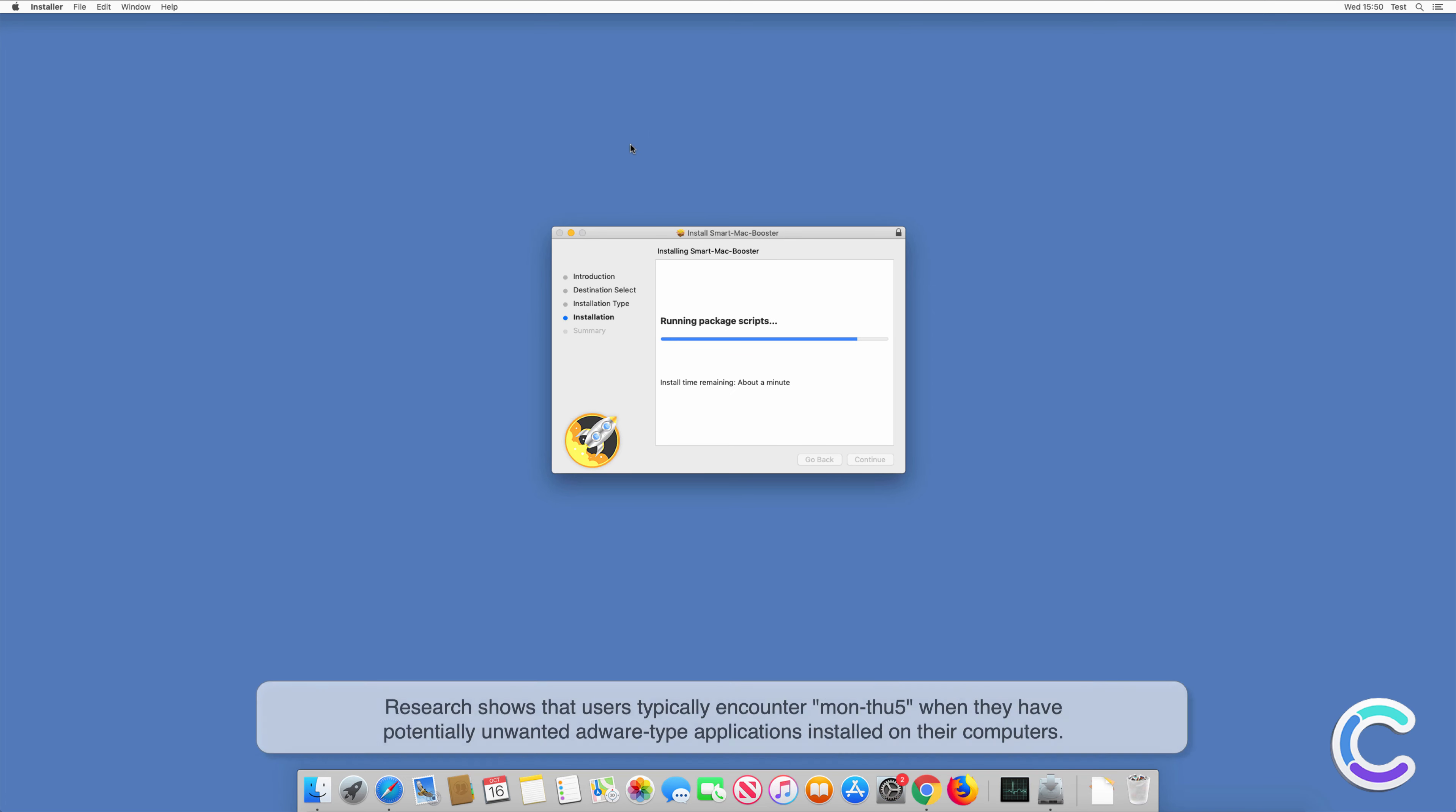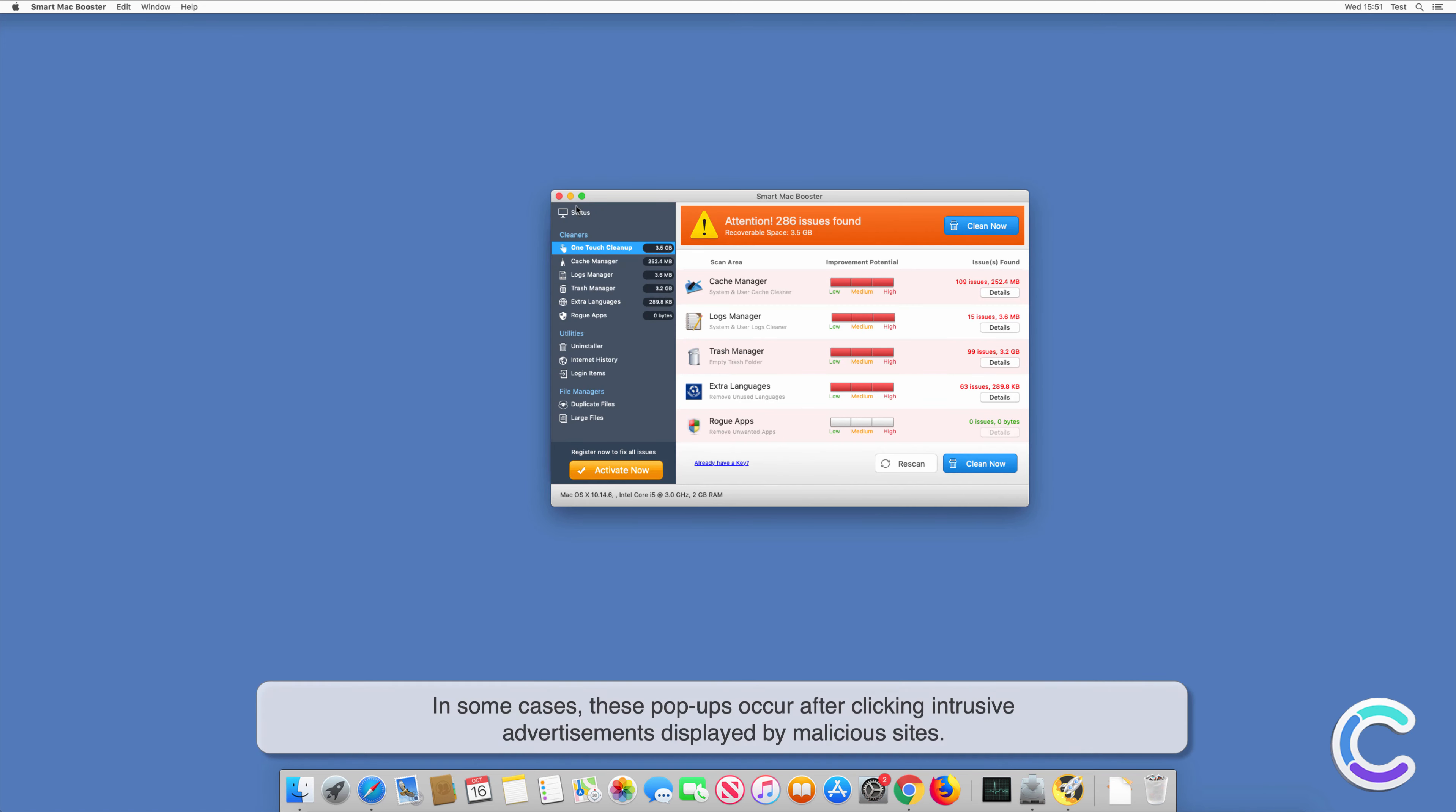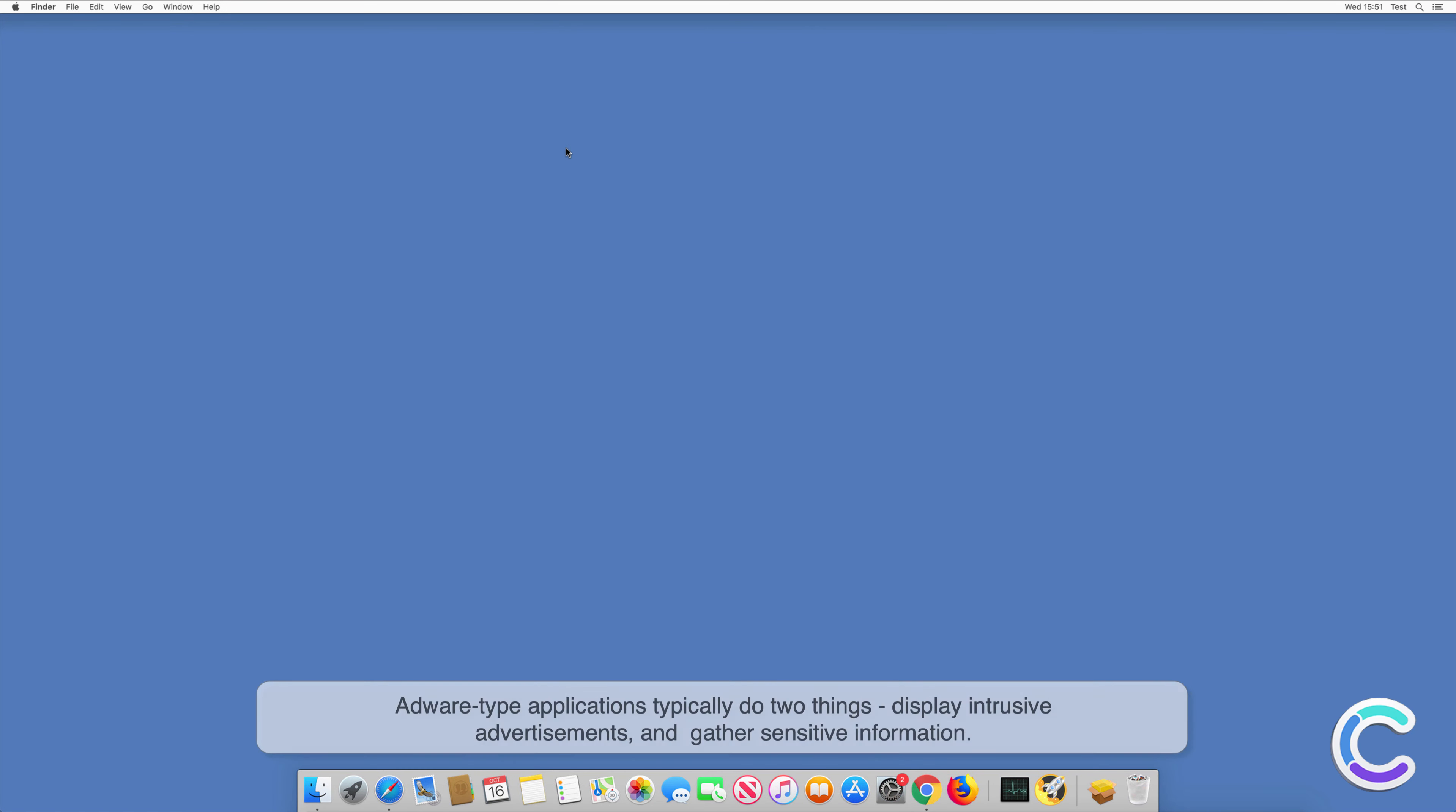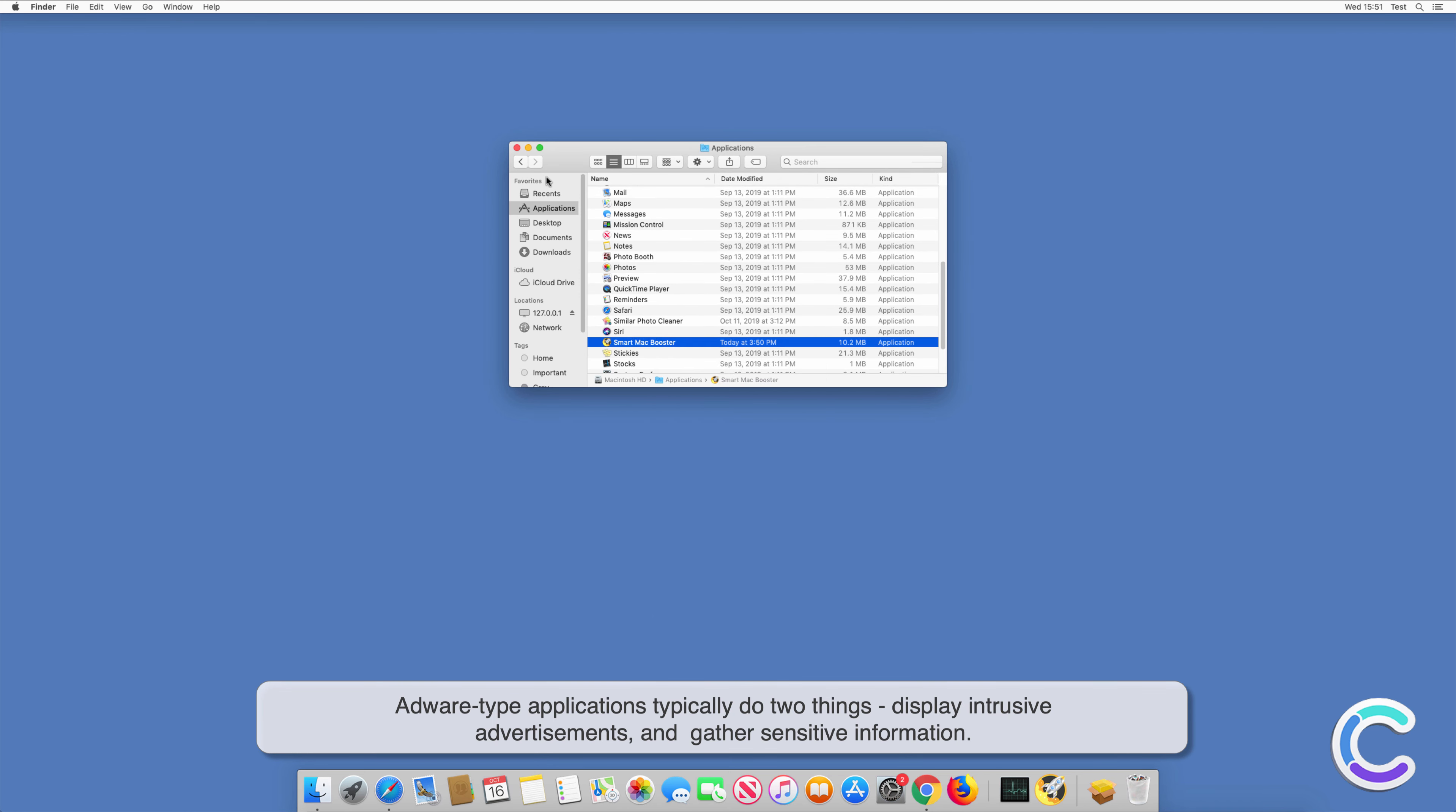Research shows that users typically encounter MON25 when they have potentially unwanted adware-type applications installed on their computers. In some cases, these pop-ups occur after clicking intrusive advertisements displayed by malicious sites. Adware-type applications typically do two things: display intrusive advertisements and gather sensitive information.